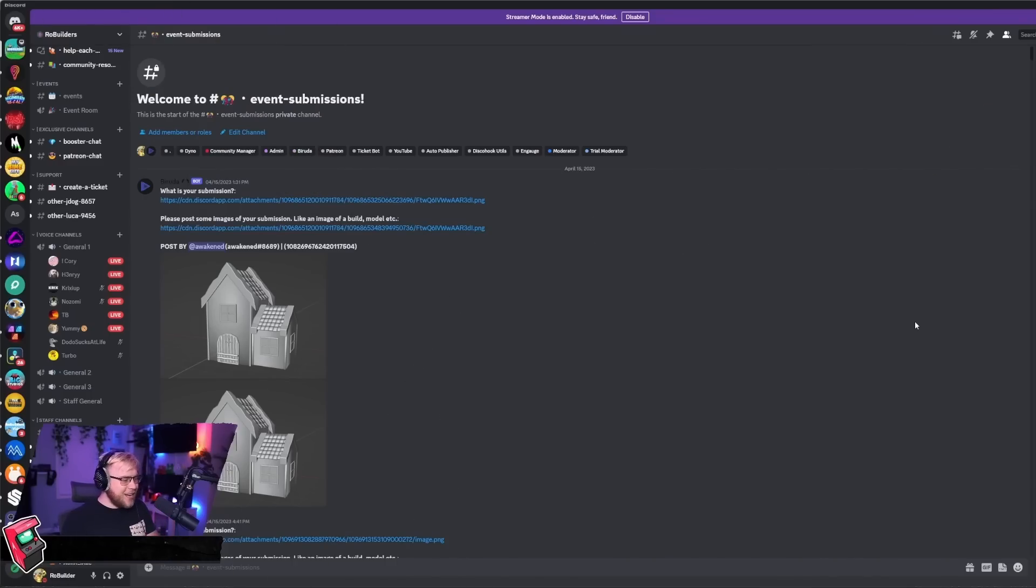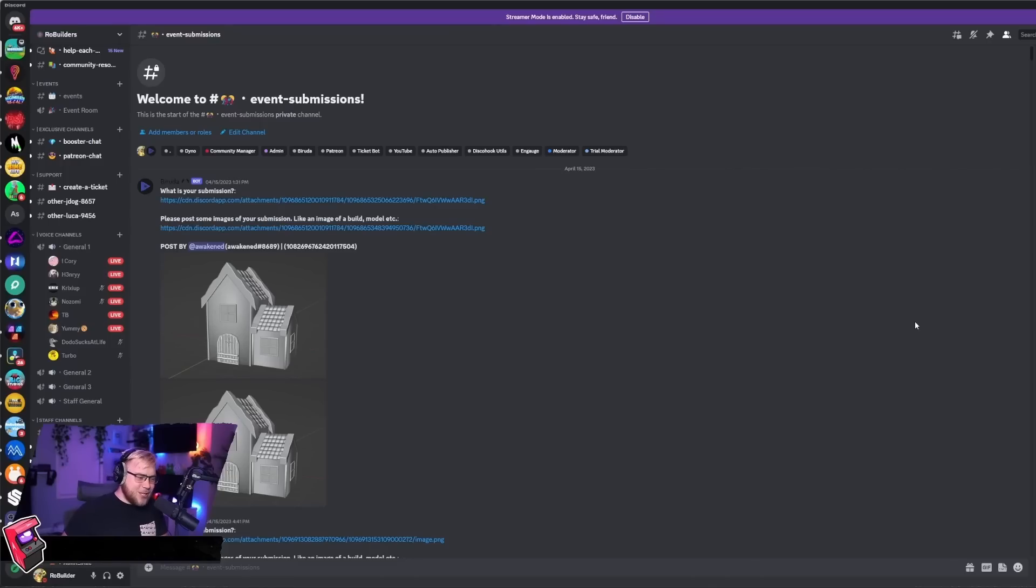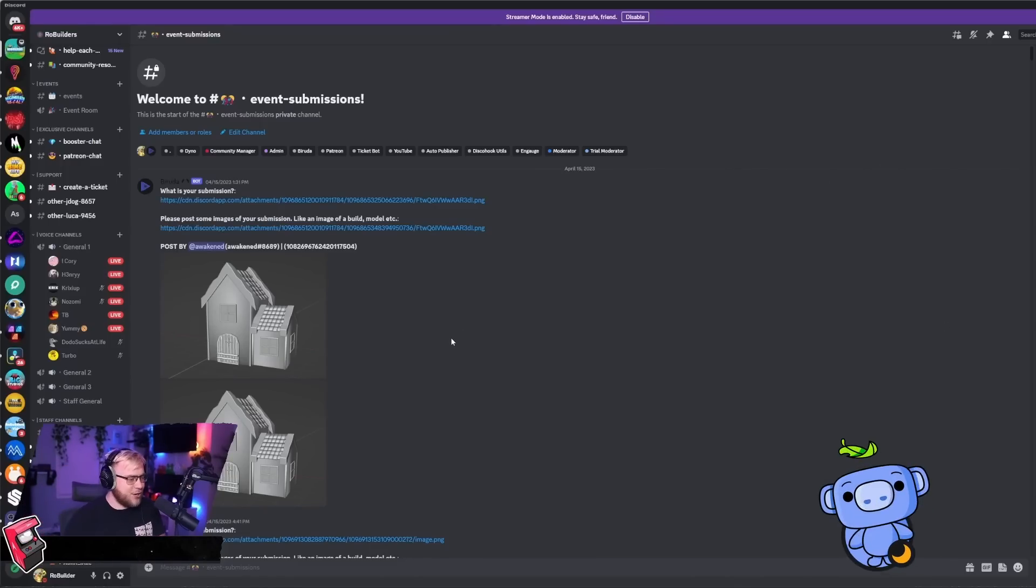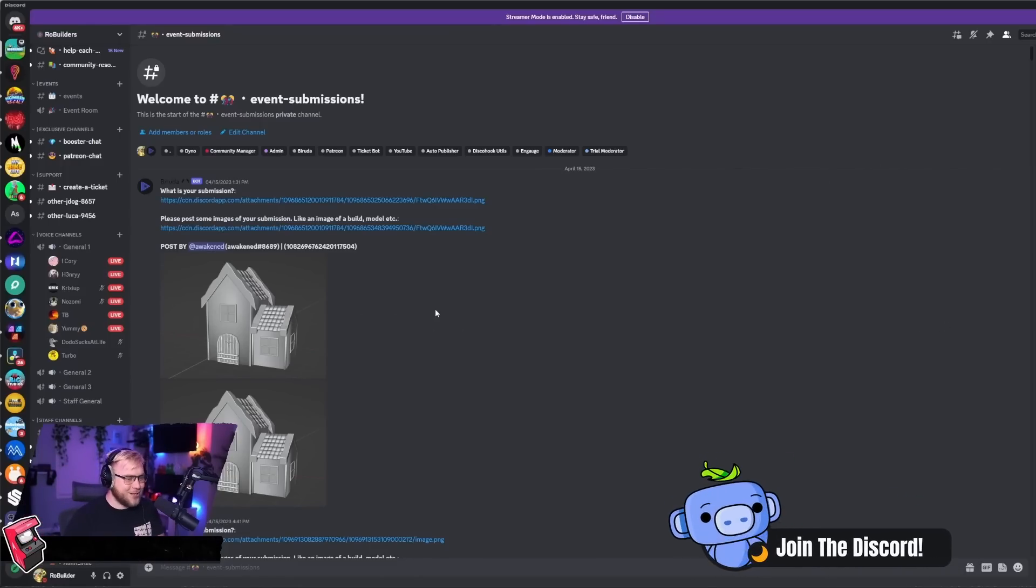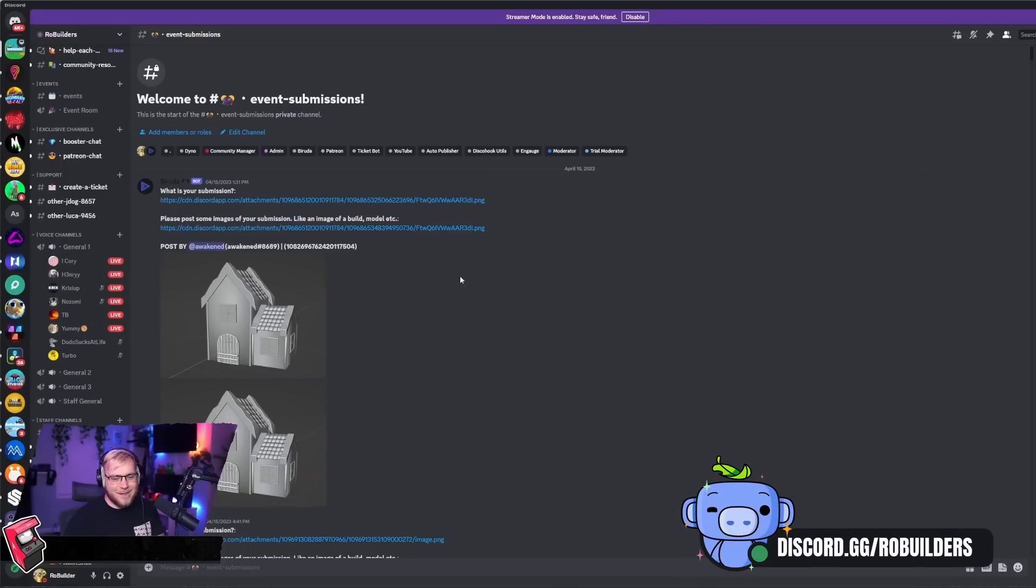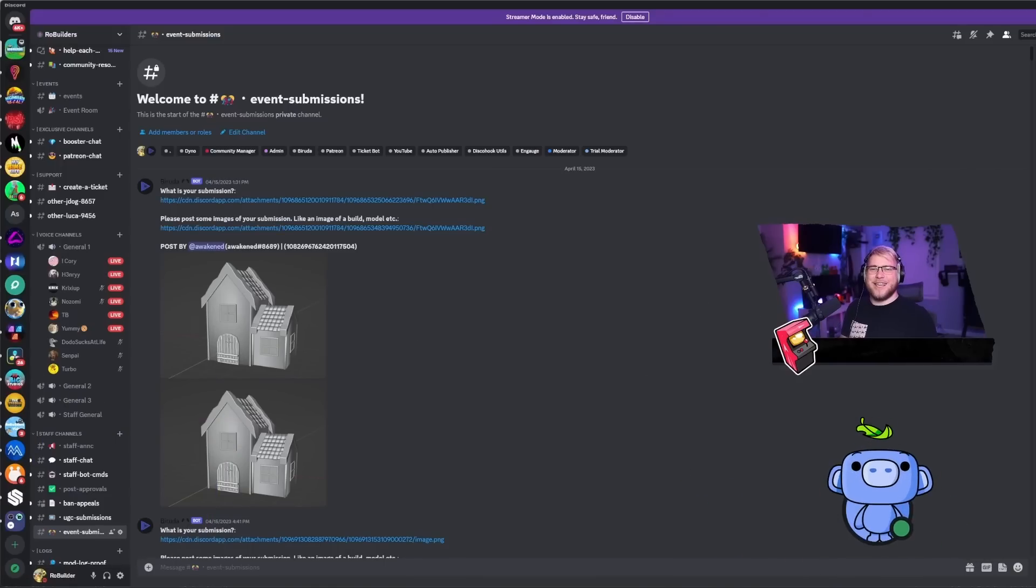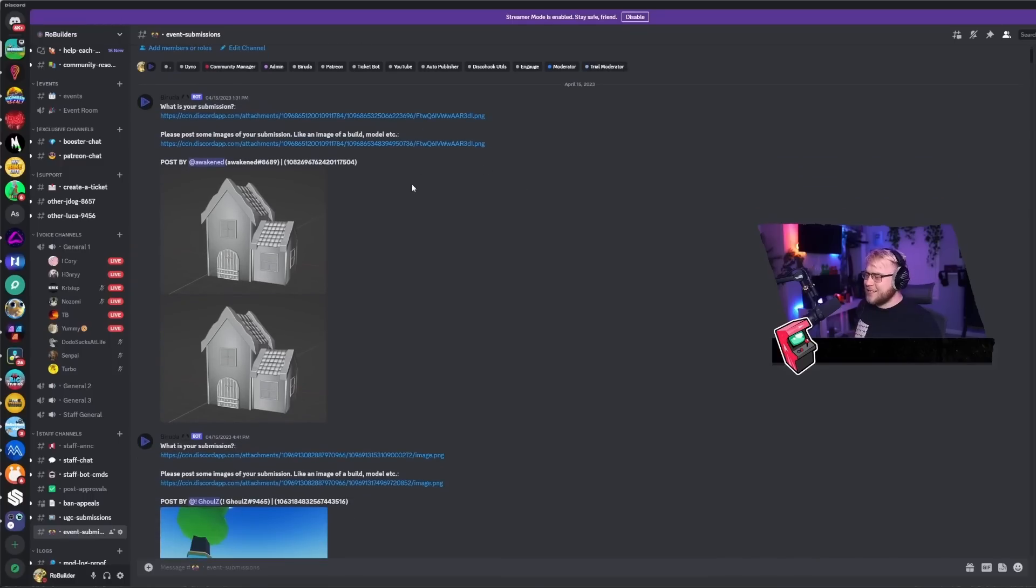But today we're doing another rating fan builds and man, our bot is broken so we have everything in event submissions now and it's just a mess, it's honestly a mess. Is there a way I can move my camera to the other side because I feel like we're kind of blocking them? Alright guys, I guess this is where we're going to be in today's video.